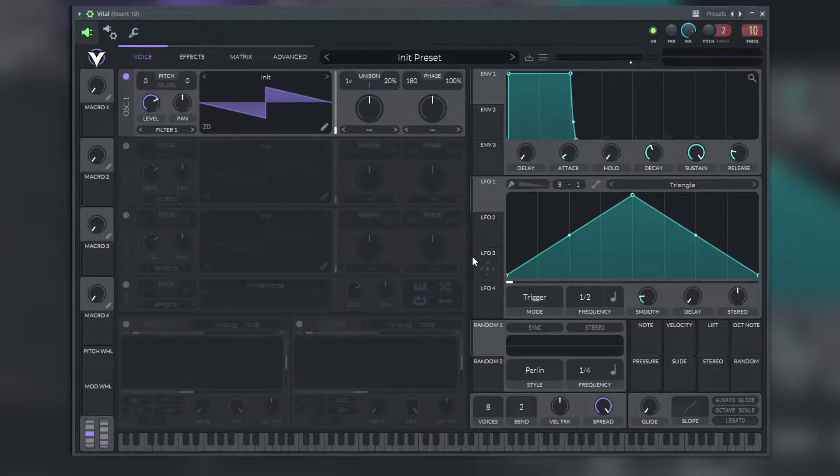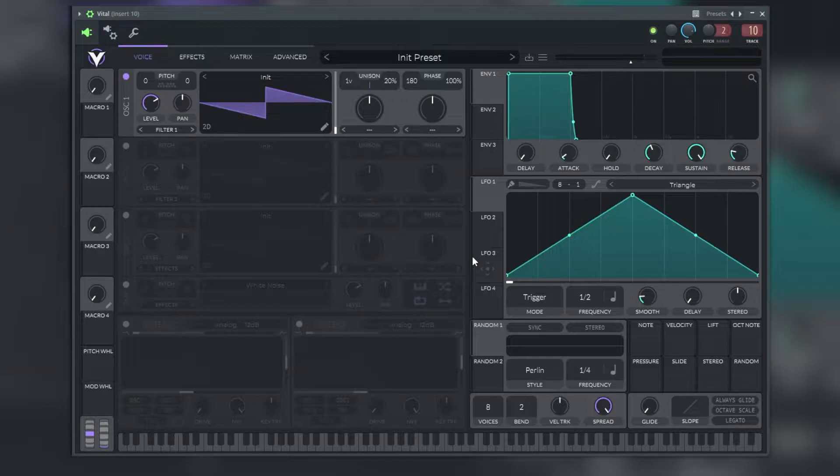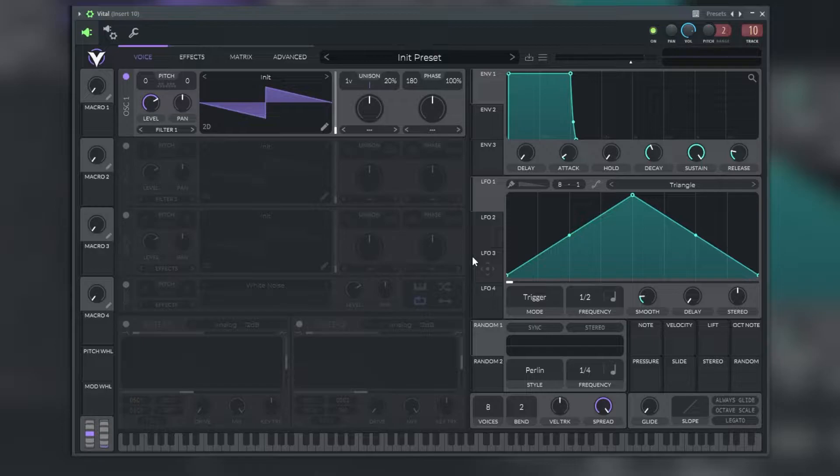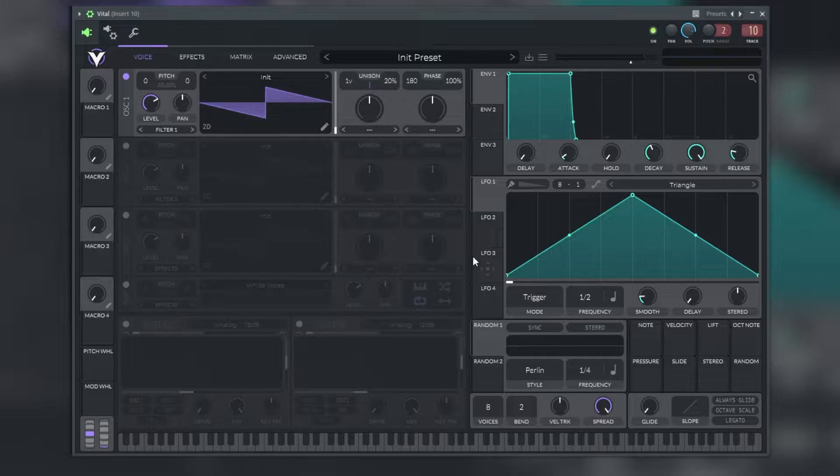Hi and welcome to the presentation of Vital, a wavetable synth plugin made by Vital Audio. This is a very similar plugin to some other options in the market. The main difference is that you can get this plugin for free with the same quality as some of the other paid options in the market.